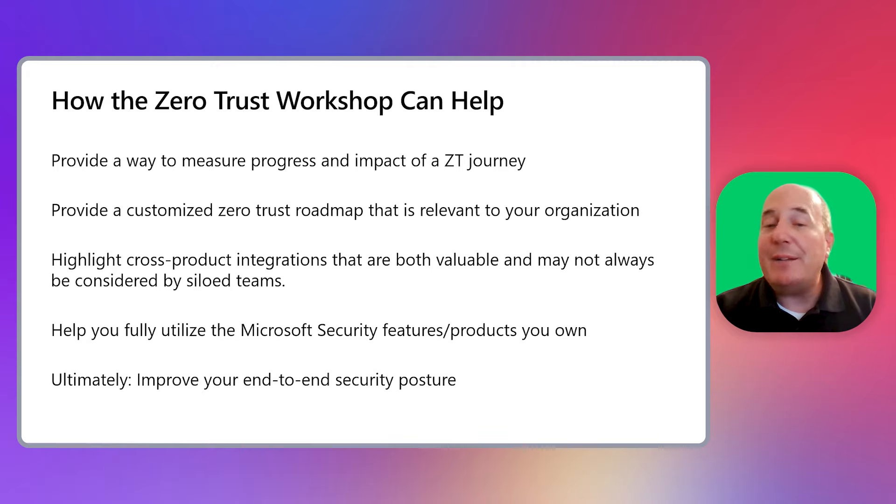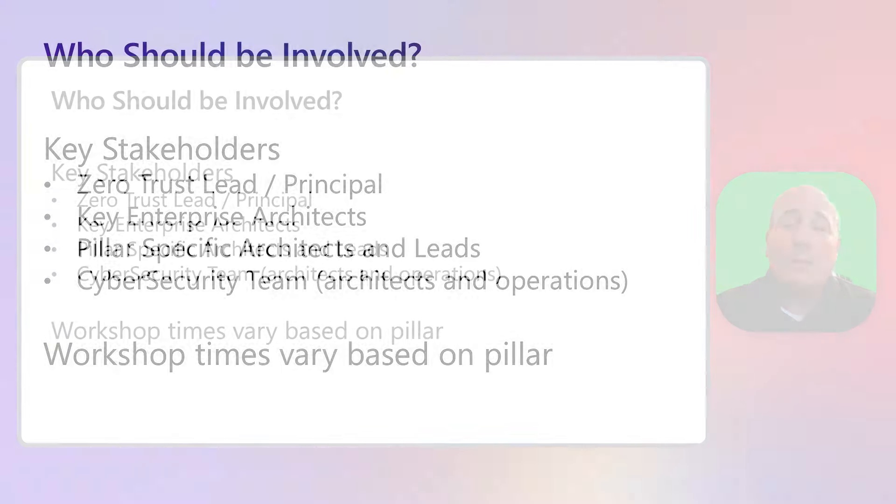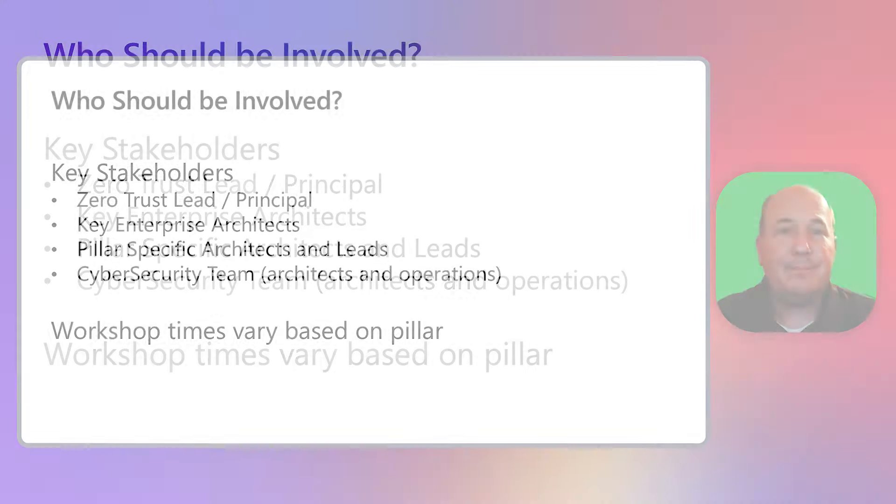Now that you're interested and excited about this workshop, the next question is, who should be involved in these workshops? When planning out a Zero Trust workshop for a specific pillar, such as identity, you should ensure that the proper stakeholders attend. You should have representation across your organization's security teams, including your Zero Trust lead, key enterprise architects, pillar-specific architects, leads, and SMEs, and members from your cybersecurity team as needed. These workshop meetings are primarily discussion-based, involve cross-team and cross-product information sharing to complete the pillar roadmap. Each workshop's length varies, and they can take several hours or more to complete. Please consult our pillar-specific videos in this series for additional guidance around how much time to plan.